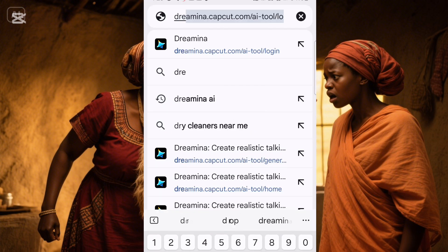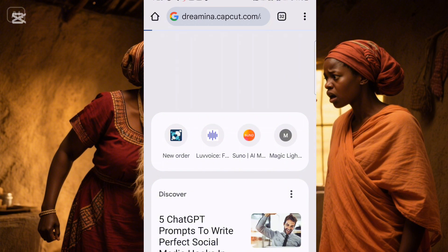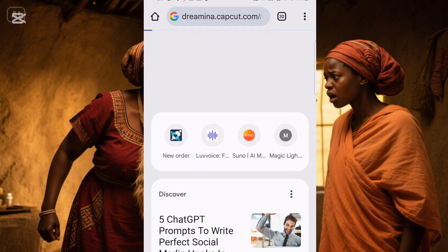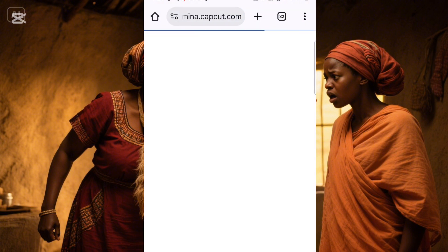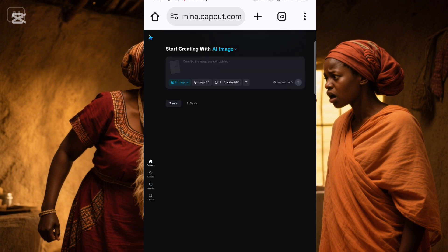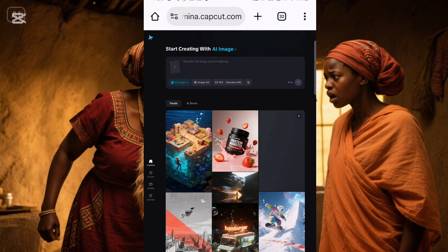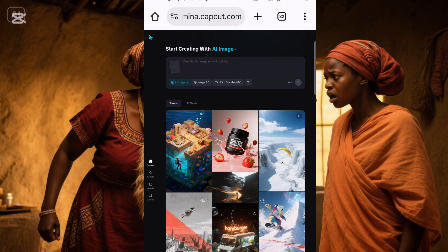So this is it — Dreamina. Once you click on it, this is how it will open. The reason I'm using a VPN to log into this particular AI is because Nigerians cannot access it directly. So to have access, you need to change your location. As you can see, I'm fully in. And if you look to the side, you will notice the counter shows zero — meaning you are not paying anything to work on this AI.